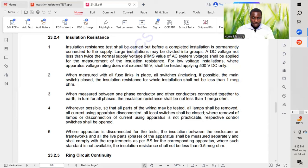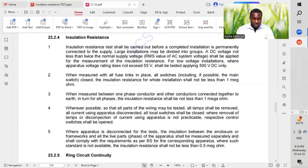The fourth point: wherever possible, so that all parts of the wiring may be tested, all lamps shall be removed, all current-using apparatus disconnected, and all local switches shall be closed. Where removal of lamps or disconnection of current-using apparatus is not practicable, the respective control switches shall be opened.